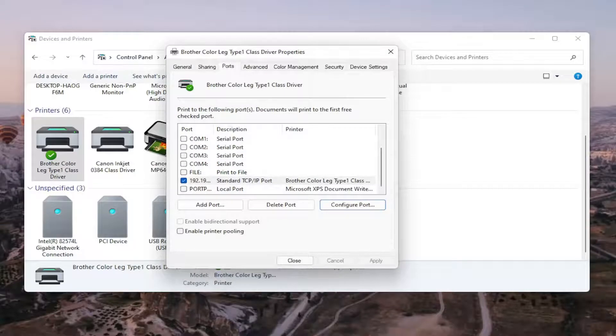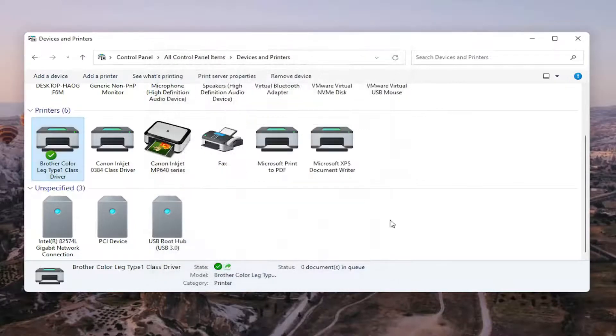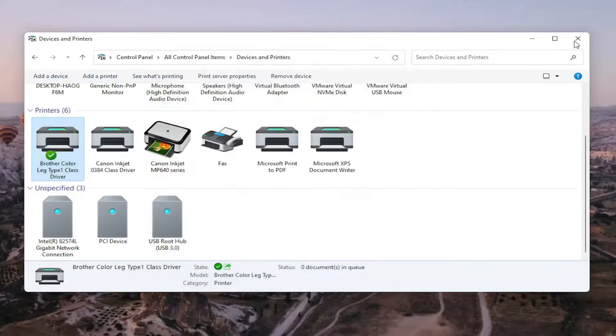Once that is done, you should be able to go ahead and close out of here. Restart your computer and restart your printer. And that should hopefully be about it.